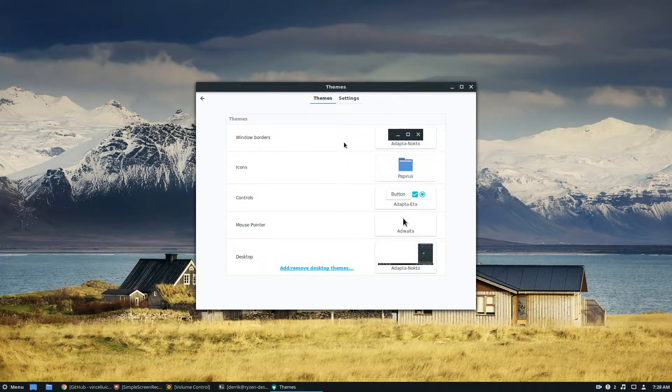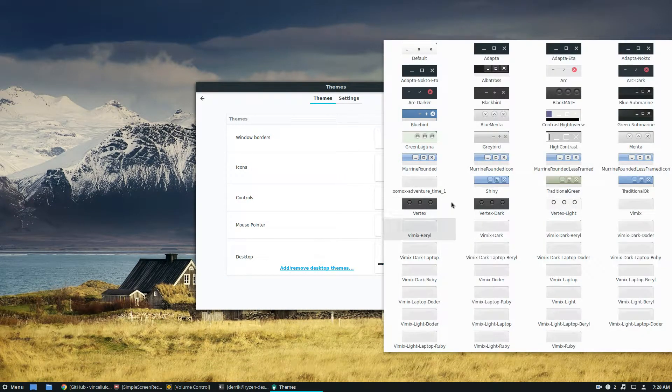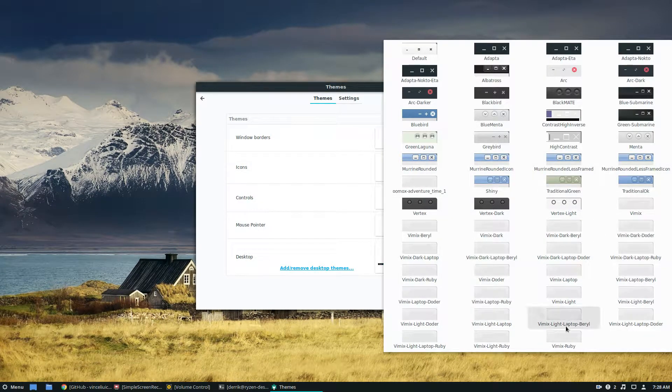Anyway, to enable Vimix, you would just go here, look through, and see we have all of these different themes.